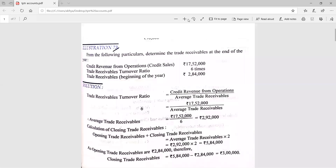Good morning students. We start with Accountancy 12th class Chapter 4, Accounting Ratios or Ratio Analysis. Till now we have done liquidity ratio and solvency ratio, and we were doing turnover ratios. The second turnover ratio we did yesterday was the trade receivable turnover ratio, and I had given you two or three questions for homework. First we will discuss those questions, then we will do today's topic.